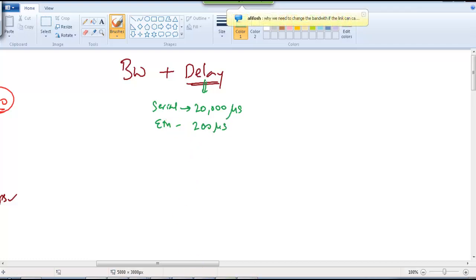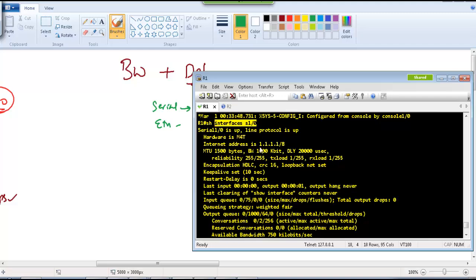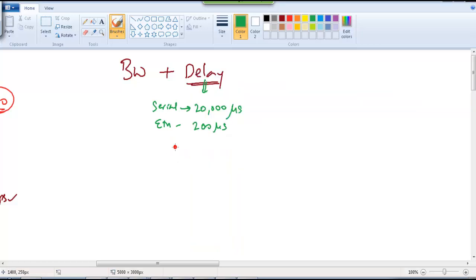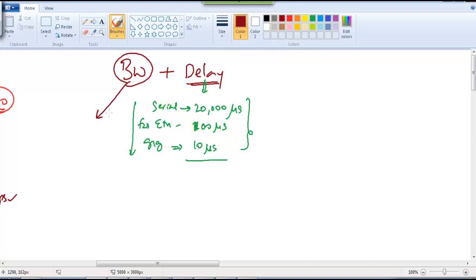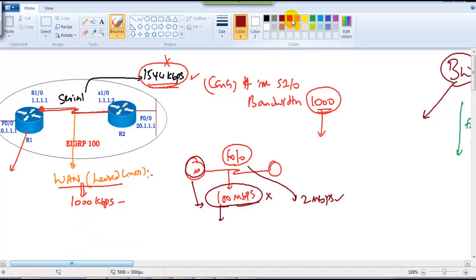Verifying with 'show interface s1/0' confirms the default delay is 20,000 microseconds. For 'show interface f0/0', the Fast Ethernet interface default delay is 100 microseconds. Gigabit Ethernet has a delay of around 10 microseconds — the more bandwidth, the less delay. However, changing bandwidth does not automatically change delay; you must manually change it using the delay command on the interface.